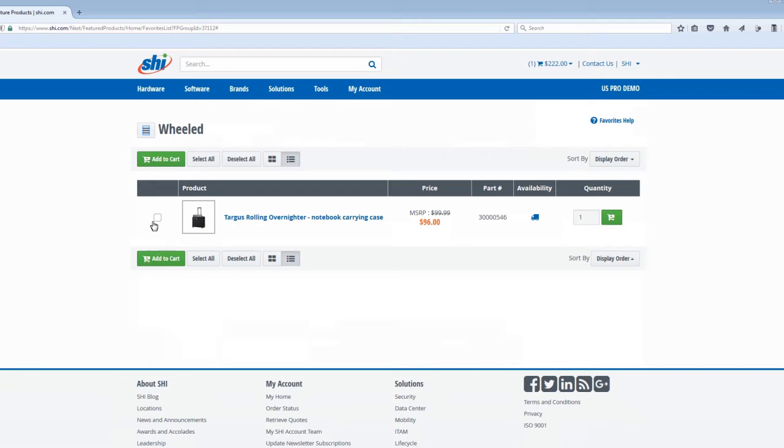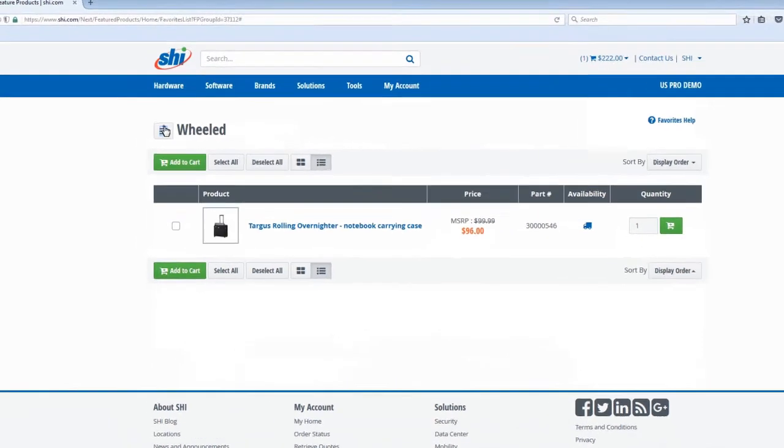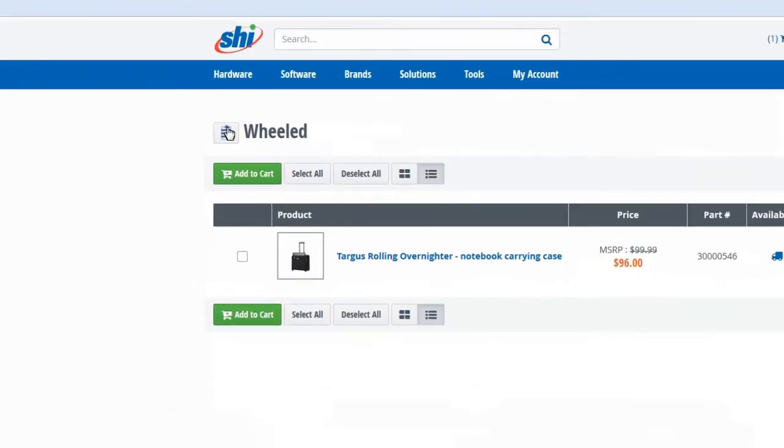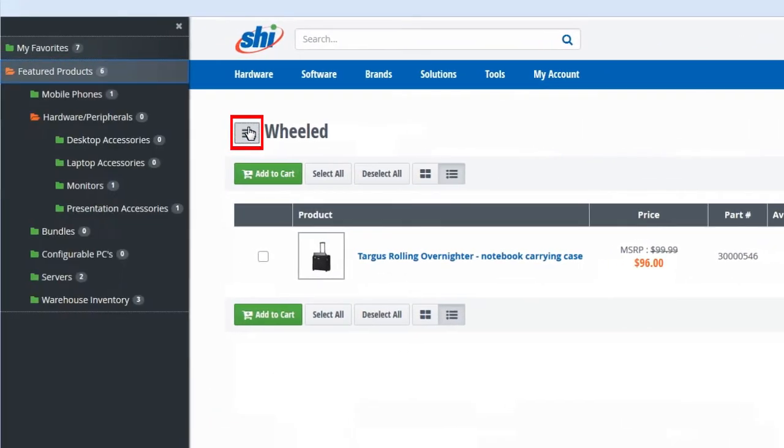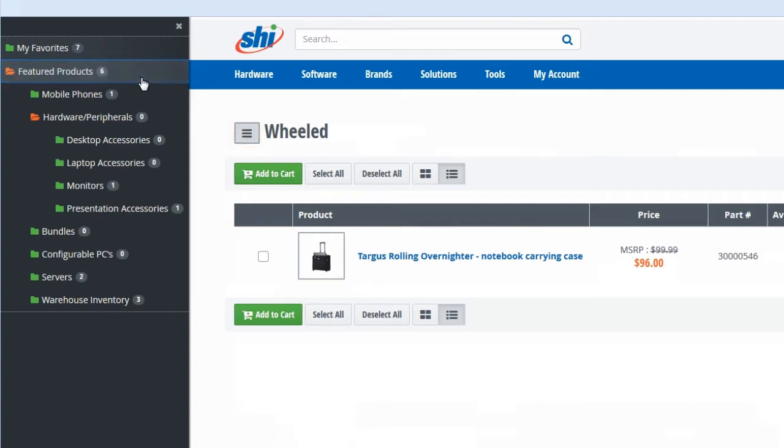The Featured Product menu button at the top left reveals the featured products fly-out menu, showing you the full featured product folder hierarchy for easy navigation.